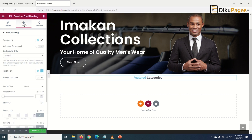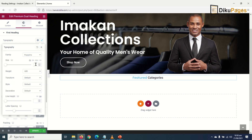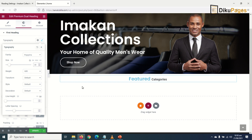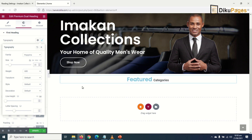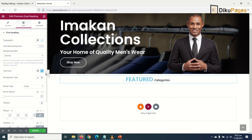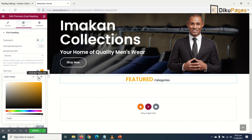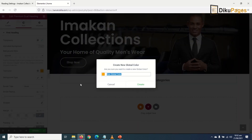I go to Style, and for the first heading I change the typography to Poppins. I click the pencil icon to set the size — I settle on 35. Under transform, I change it to uppercase. For the text color, I click on color and enter FFA500. Since I'll be using this orange color, I save it and name it 'orange'.